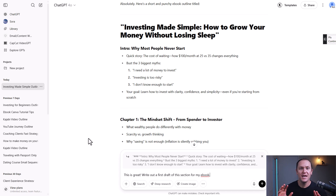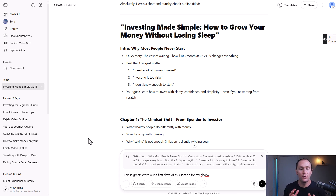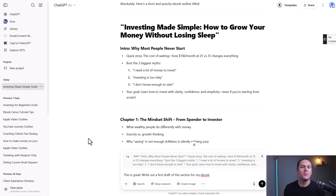If you tell ChatGPT to write out your whole ebook at once, it's going to get lazy because it's just too much text. So what I'd recommend is to take it one piece or one section at a time. That will help you create a much better product at the end of the day.